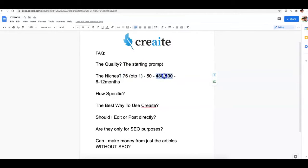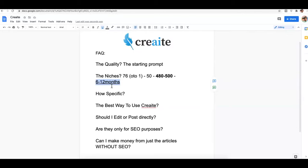We plan to have a total of 400 to 500 niches coming over the next six to twelve months. The reason it's going to take that long is because it takes about one day to train Create to write about a specific niche. With 480 to 500 new niches planned, that's about 480 to 500 days — but we have two computers running simultaneously, which cuts that to roughly 240 to 250 days.